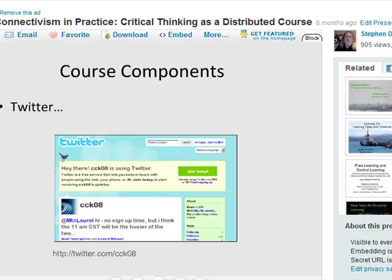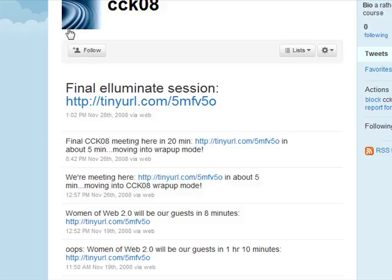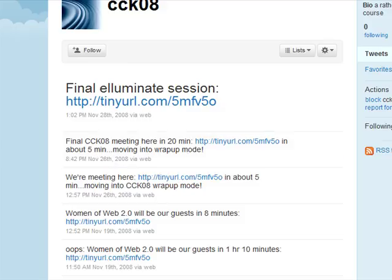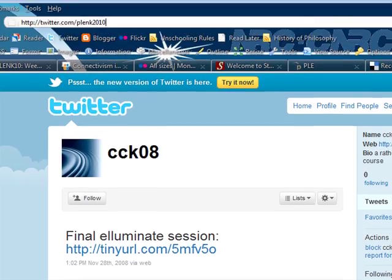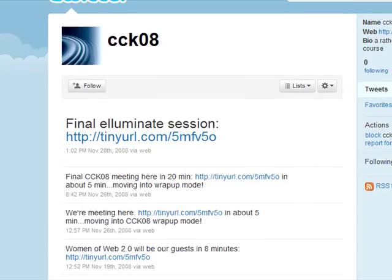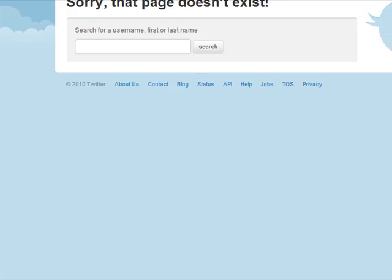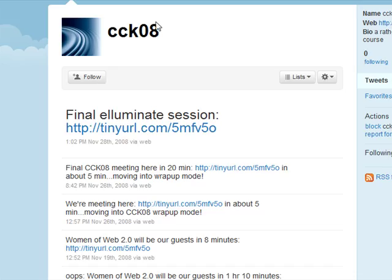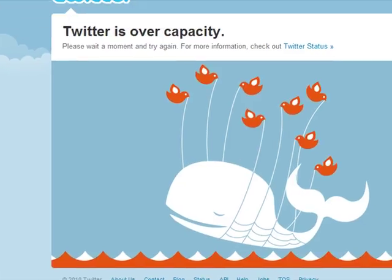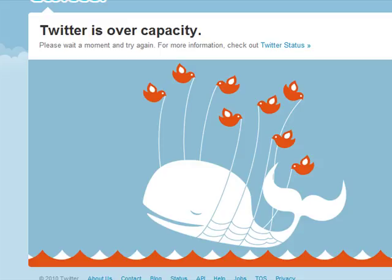Twitter is another example of course components that are distributed. We set up a course tag — for Connectivism from 2008 the tag was CCK08. For PLANK, the tag is PLANK2010. We had a long discussion about whether it should be 2010 or just 10, and I like 2010 better for various reasons. We have a PLANK2010 tag as well for the Twitter component of the course.